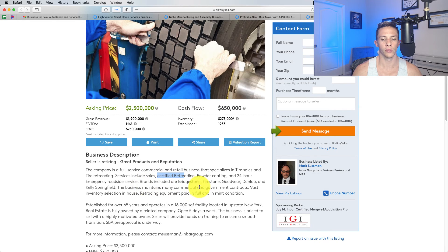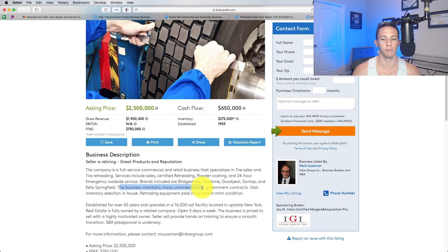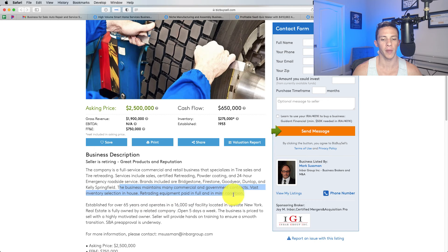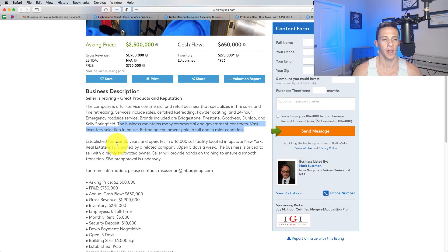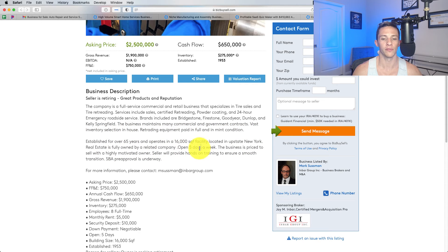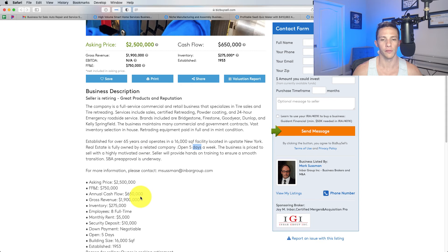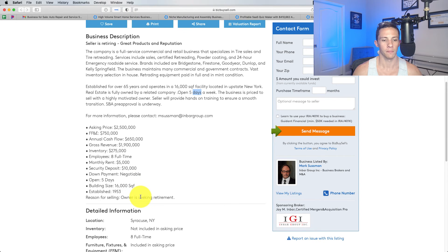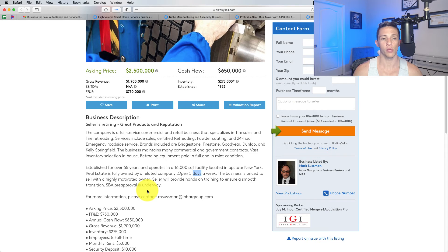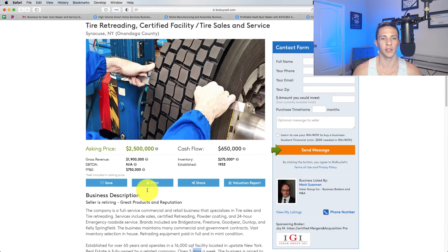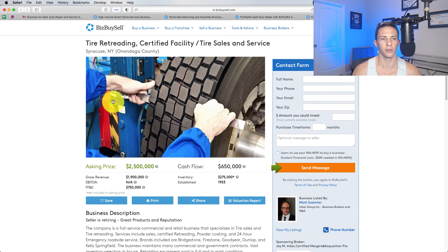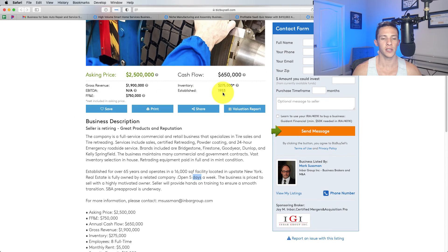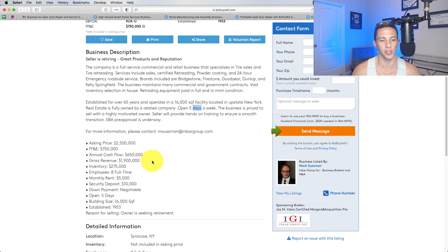They've got the major brands. The business maintains many commercial and government contracts. Vast inventory selection in-house. Retreading equipment paid in full in mint condition. Established over 65 years and operates a 16,000 square foot facility. Real estate is fully owned by a related company. Open five days a week. The business is priced to sell and it qualifies for SBA. So, I don't know much about the tire business. Is it intriguing? Yes. If I were looking to move to New York, I would probably be interested in this. 65 years in business seems great.